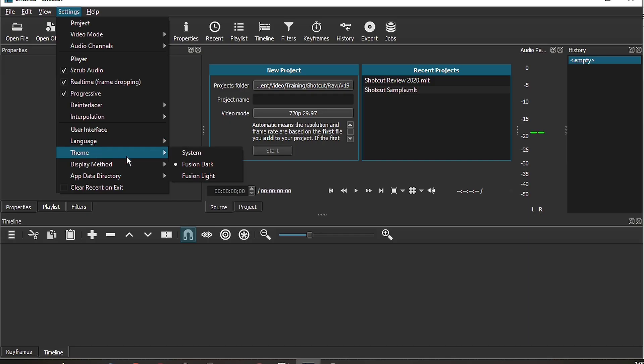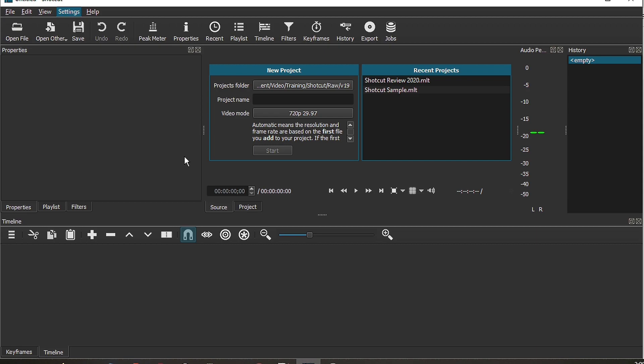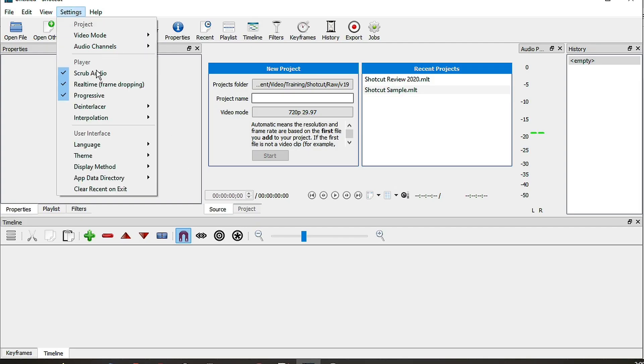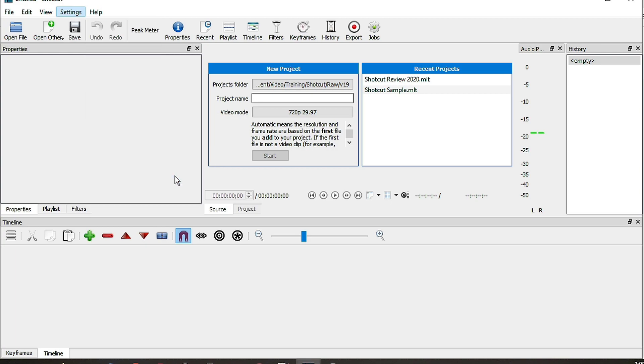Number 4: You have 3 themes for you to choose from, whether you prefer the light, the dark, or the system theme. So you don't really have to be stuck with something that is dark.